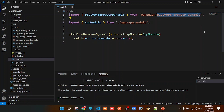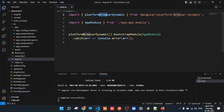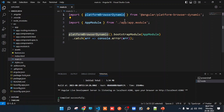The first line imports platformBrowserDynamic from the @angular/platform-browser-dynamic package. This package is used to activate browsers for desktop applications. For mobile applications, you would use platformNativeDynamic. For desktop browser applications, we import platformBrowserDynamic and activate the browser target.